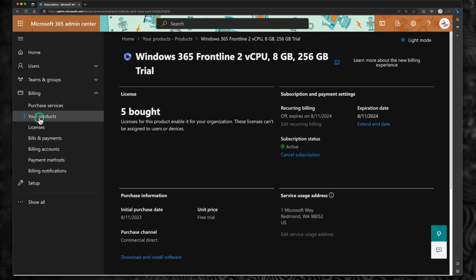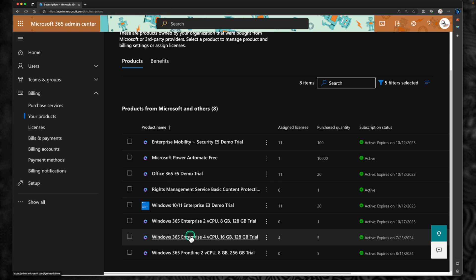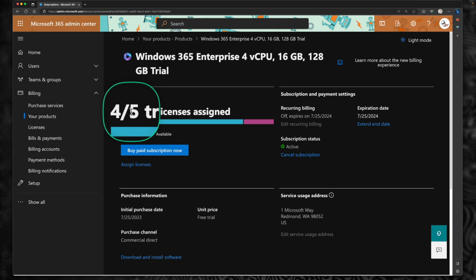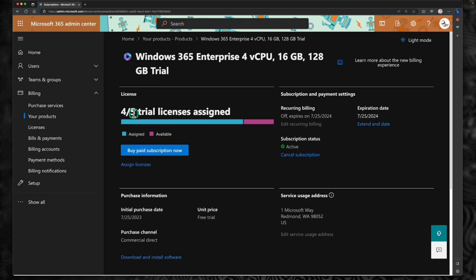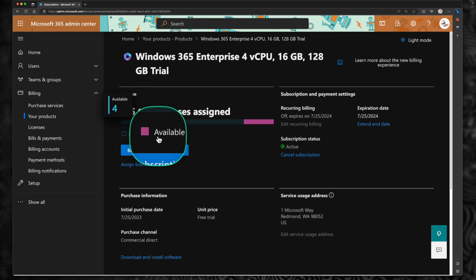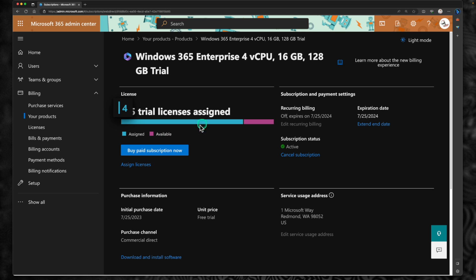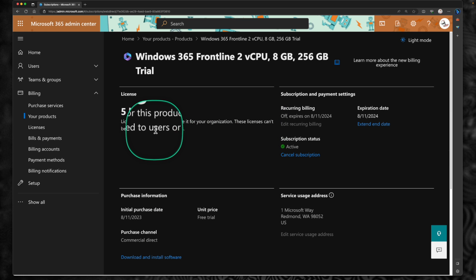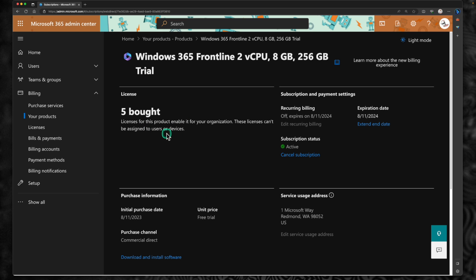To compare the difference: if I go back to products and click on an enterprise license — let's click on Enterprise 4vCPU — you can see that I have four of five licenses assigned to somebody and there is one license available. That means it's easy to assign it to a group or a user. Whereas with frontline, it is not possible to assign it to a user or a device. So that's the first difference.